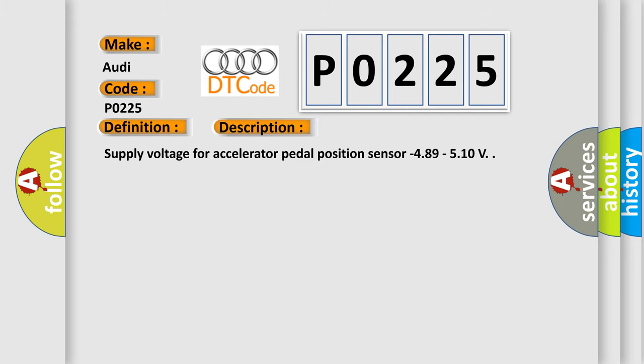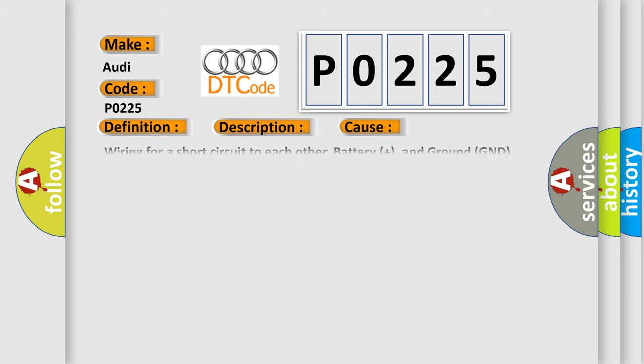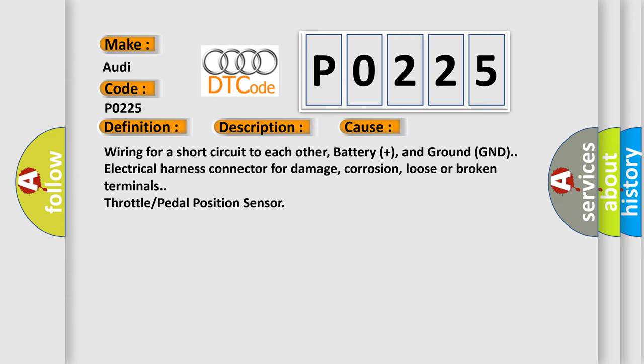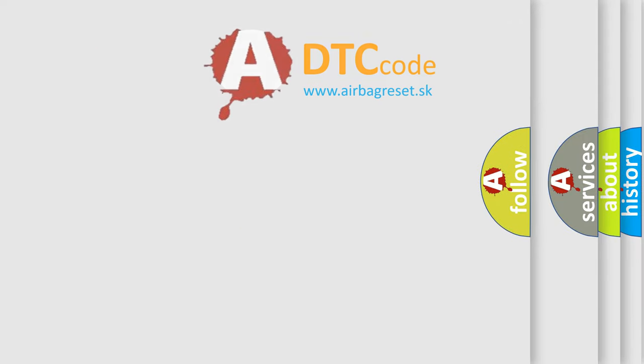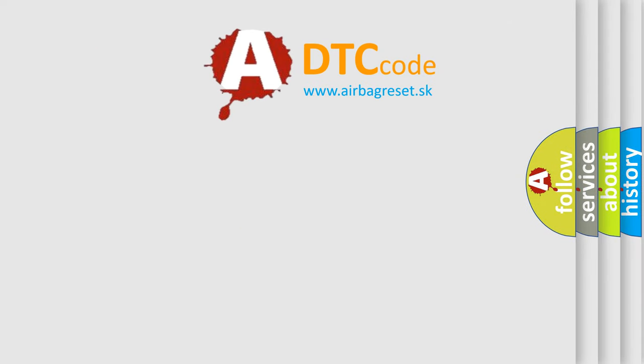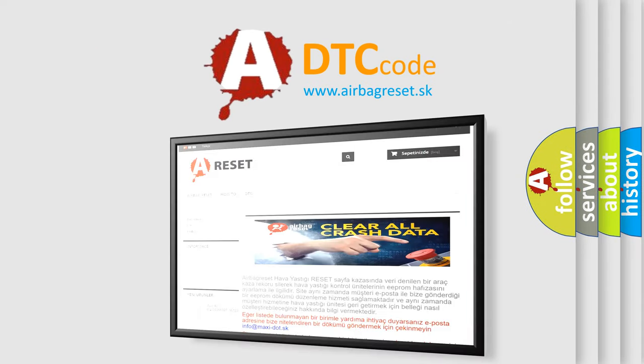This diagnostic error occurs most often in these cases: Wiring for a short circuit to each other, battery plus, and ground GND; Electrical harness connector for damage, corrosion, loose or broken terminals; Throttle pedal position sensor. The airbag reset website aims to provide information in 52 languages.